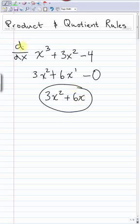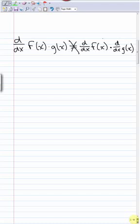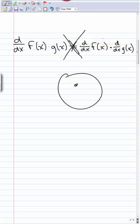Derivatives distribute through additions and subtractions. Today we're going to learn what happens with products and quotients. The derivative of a product does not work the same way — the derivative of f times g is not equal to the derivative of f times the derivative of g. I can't stress this enough, it's not right.